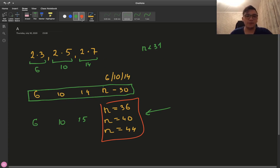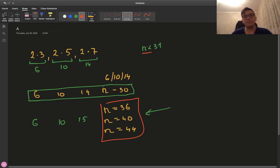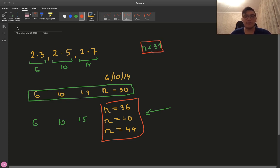Which means that all numbers less than 31 don't have an answer. So for all n smaller than 31, the answer is no.